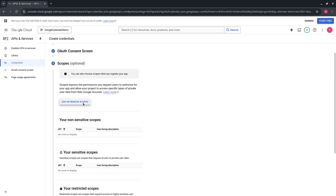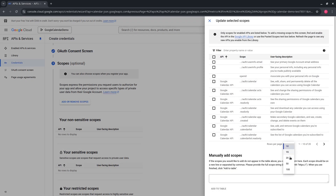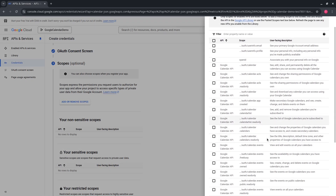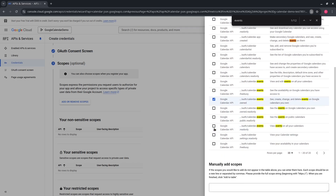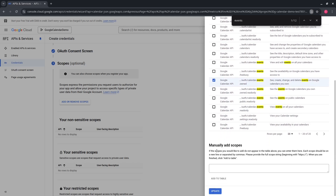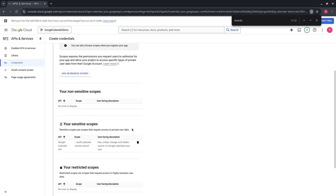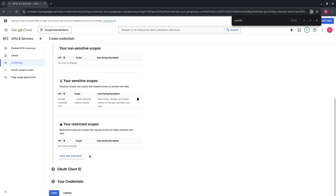Press the Add or Remove Scopes button and select the required scopes. In our case it is events.owned, which means the API will be able to create, read, update, and delete events on calendars that the user owns. Press Update, then press Save and Continue.